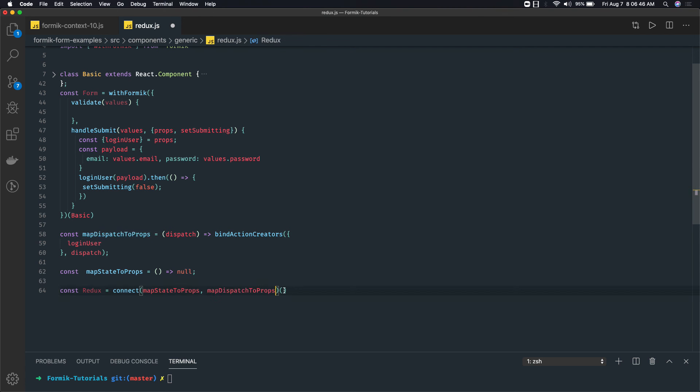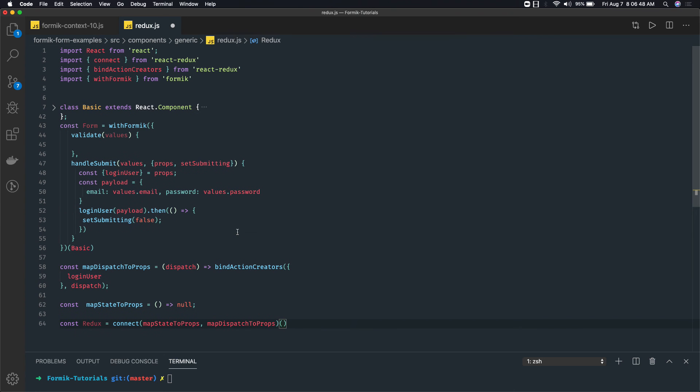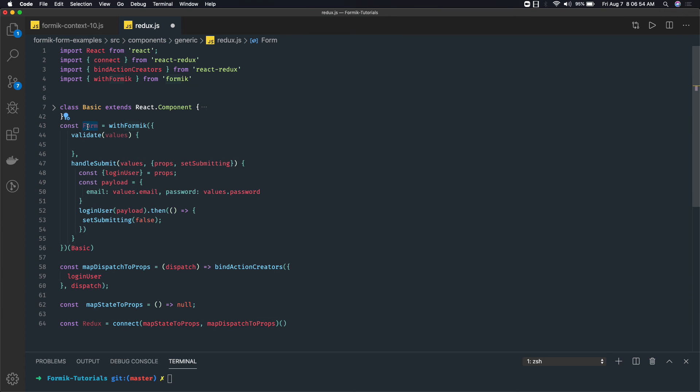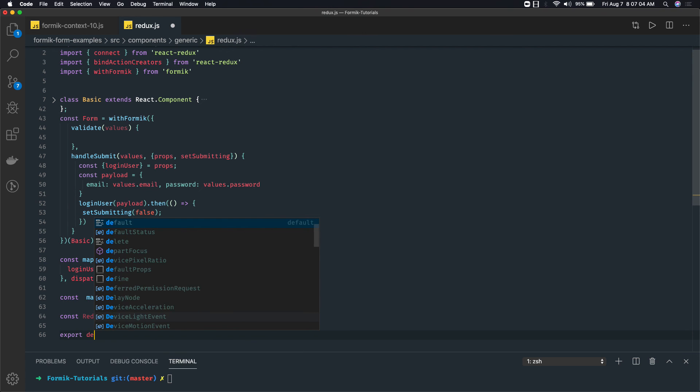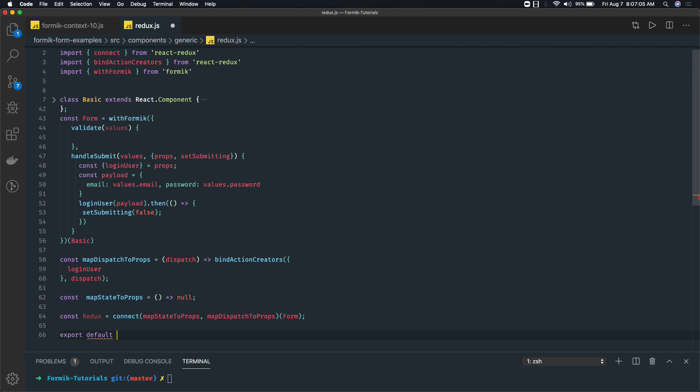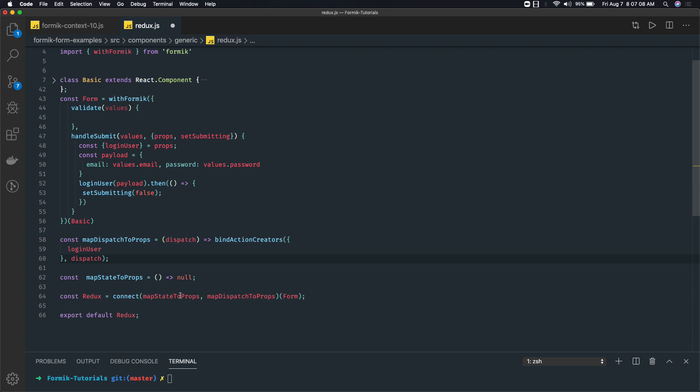The component which we are exporting from here is this form component. So finally we will be doing export default - this is my final component. So we are using two higher order components: first is withFormik, then connect.